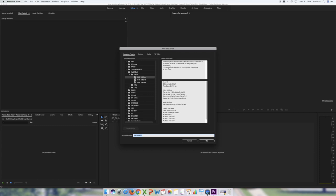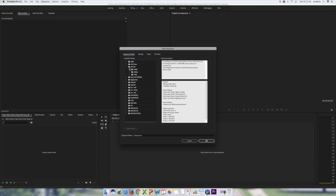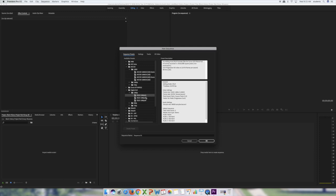The preset should be set to DSLR 1080p 24 frames per second. You should see the Digital SLR folder, then it drops down to 1080p, and within that folder select 'DSLR 1080p 24.' If it's not already selected, find the Digital SLR folder, open the 1080p folder inside it, and click once on DSLR 1080p 24 frames per second.